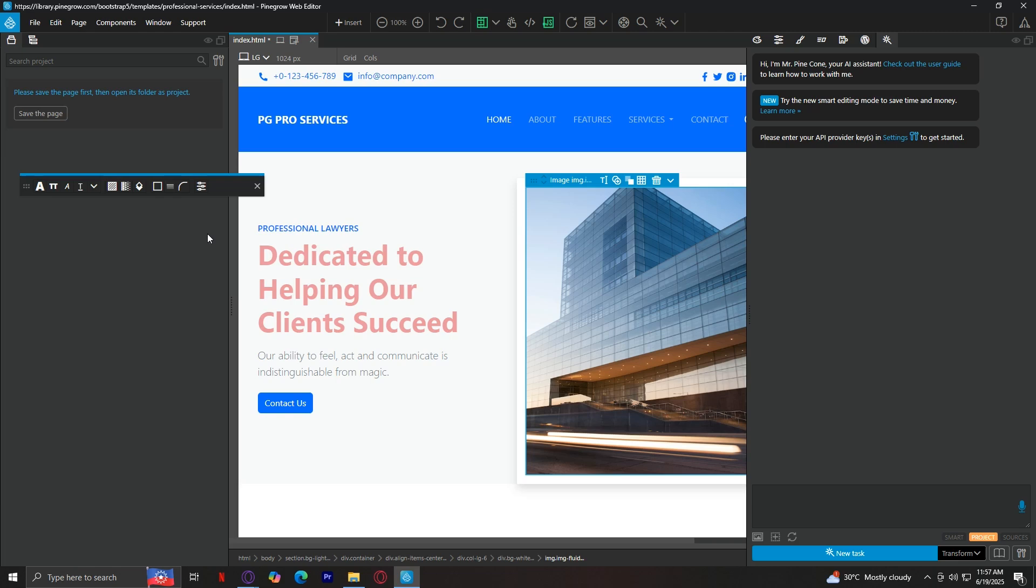Alright, so let's wrap this up. In this video, we opened Pinegrow Web Editor, clicked on New Project, picked a template called Professional Services even though there are a lot of other templates that we can tap on. You also can explore that if you want to. We've looked around the interface including the page view, tree panel, and properties panel. We explained the top menu buttons: file, edit, page, components, window, and support. And we tackled them, explained one by one. We also talked about what Pinegrow is, who it's for, and why it's different. And if you're someone who wants to build professional, customized websites without sacrificing control, Pinegrow is a really solid option.